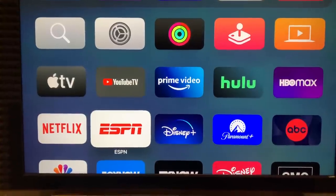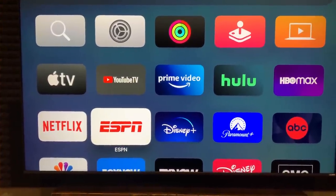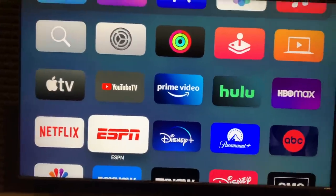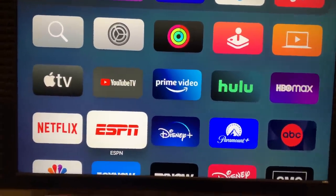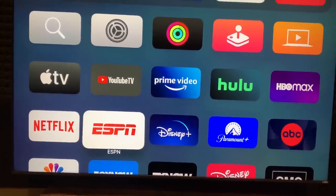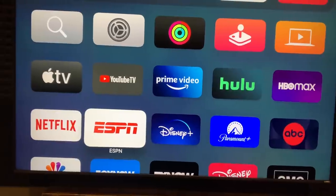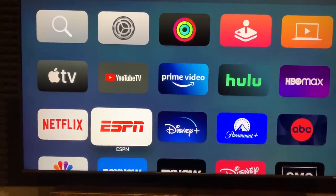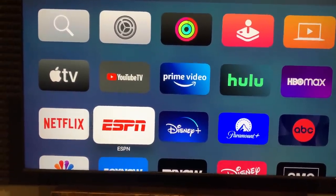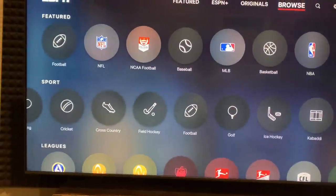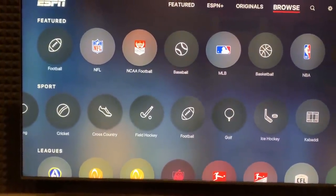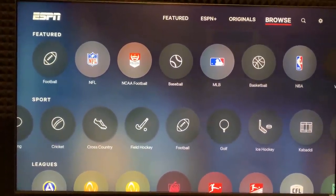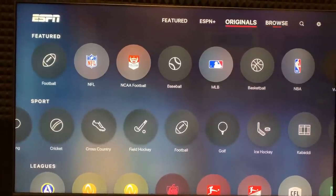I'm using Apple TV, but you may be using a streaming stick or your smart TV — it's all going to be pretty much the same. Go to your ESPN app and log in through your credentials with your cable provider or streaming service if you haven't done so already. This game is only available to stream, so what you'll need to do is go to Browse at the top right of your screen.